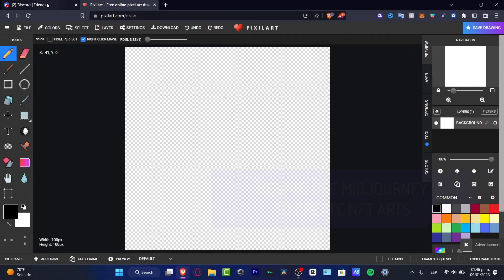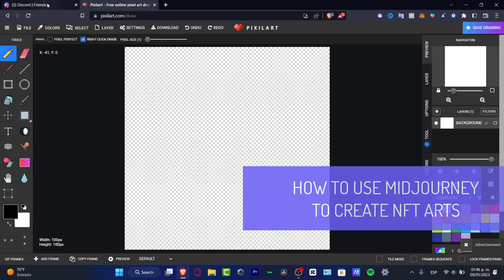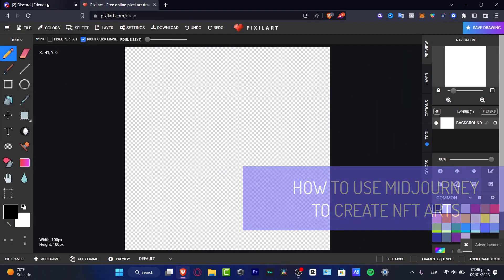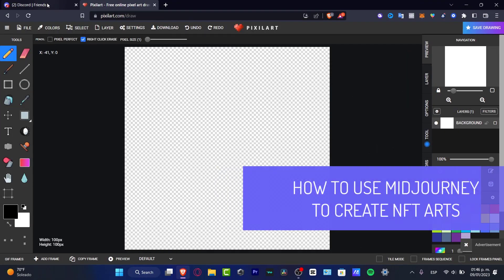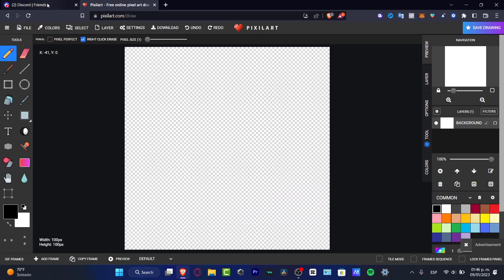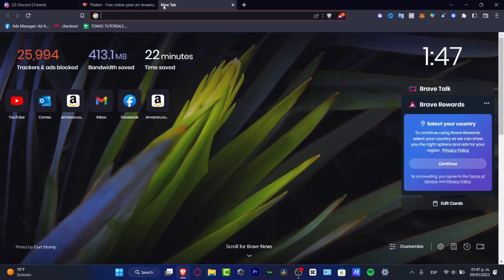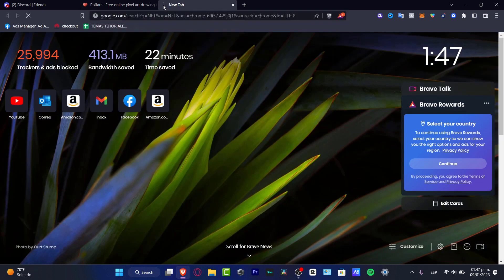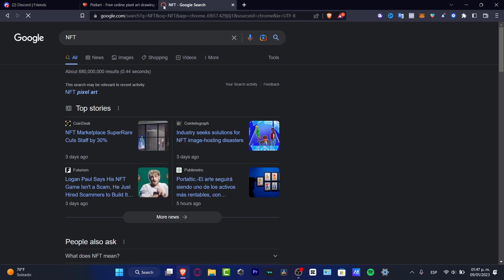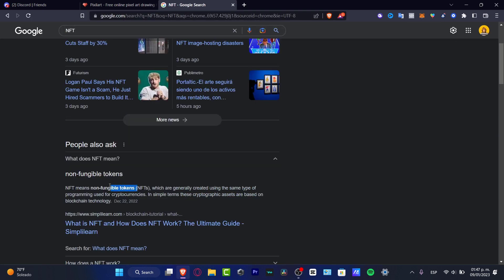Hey everybody, welcome to this new video. Let's take a look at how we can use MidJourney to create our very first NFTs. If you don't know what these NFTs are, Google says that NFTs are non-fungible tokens which are generally created using the same type of code used for cryptocurrencies.